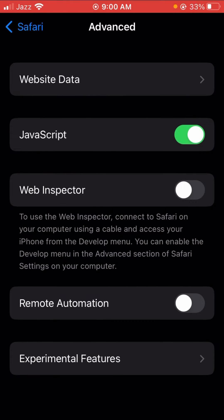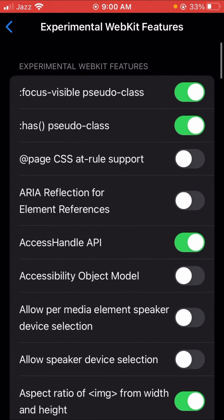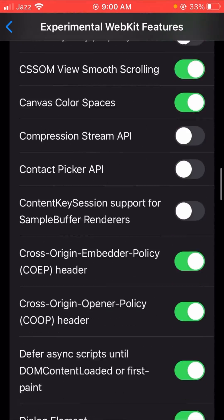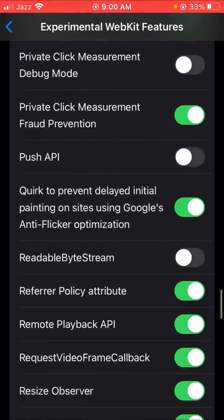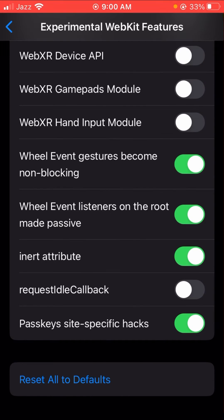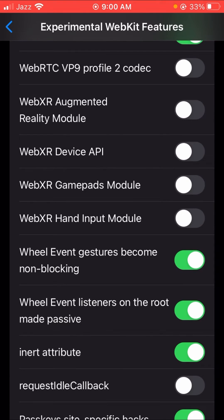Tap on Experimental Features, then scroll down to the last option. You will see it says 'All the Default.' Tap on it and then go back. This is the first method — tapping 'All the Default' on the Experimental Features screen — which can solve your problem easily.